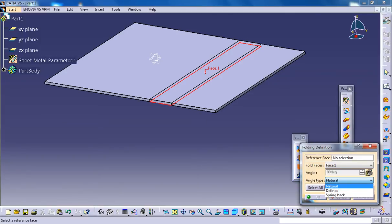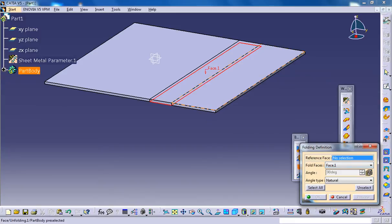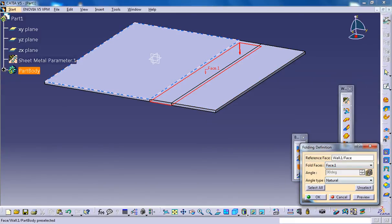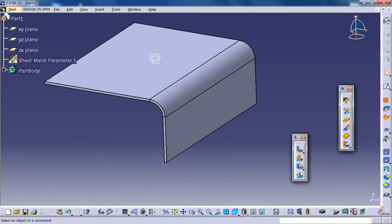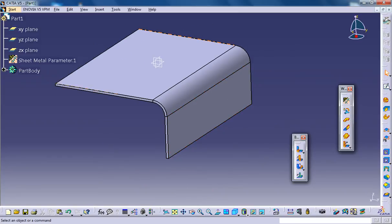Firstly, the option is selected as natural, and the wall will be folded back to its original position. So the angle spinner will not be available. In this case, you don't have the angle spinner. All you have to do is just select the reference face and it will be folded back to the original position.